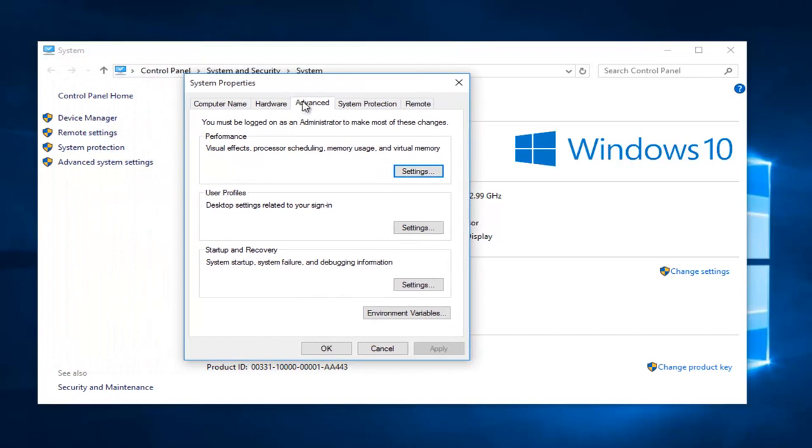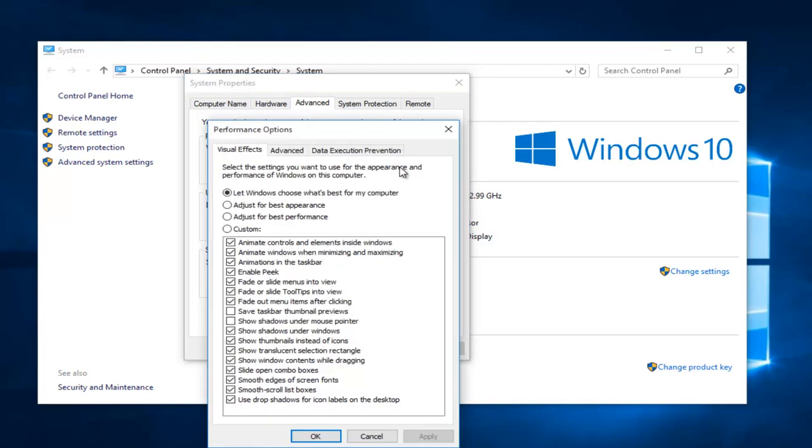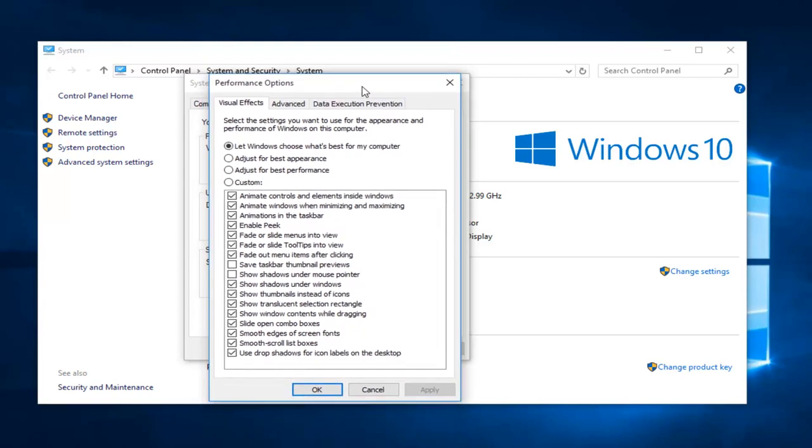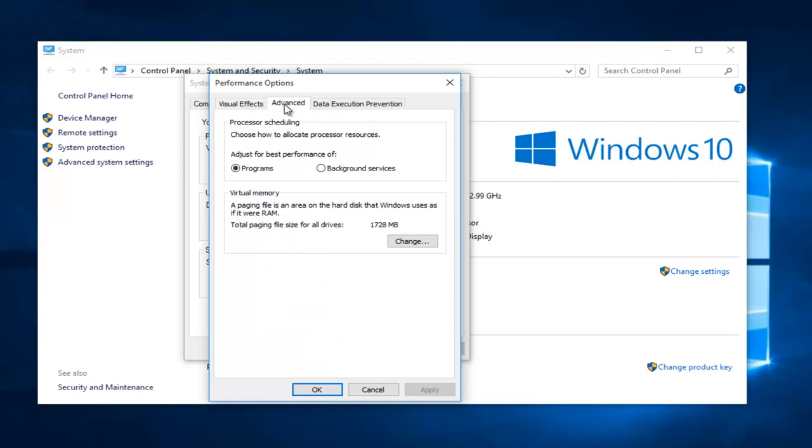Under the advanced tab, under system properties, left click on the settings button underneath performance. Now left click on the advanced tab again, under performance options. Now under virtual memory, left click on this change button.